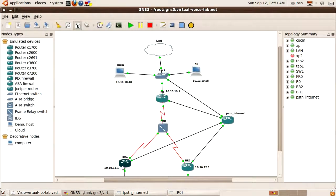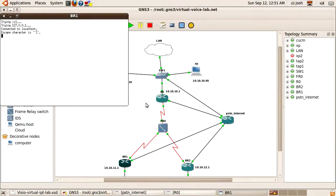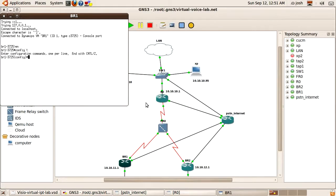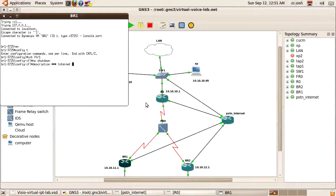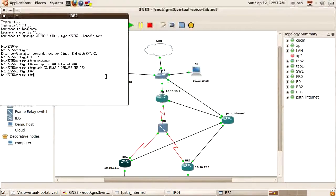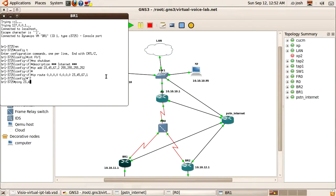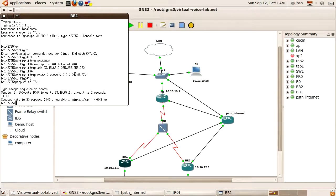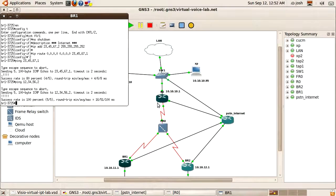I'm going to branch 1 now and do the same thing — configure the interface and add a default gateway. Connectivity is working. Let's see if we can ping the headquarters router. We even have connectivity to headquarters from branch 1 through the internet.